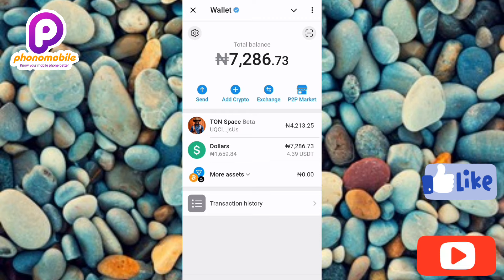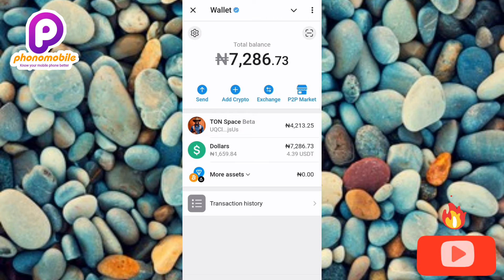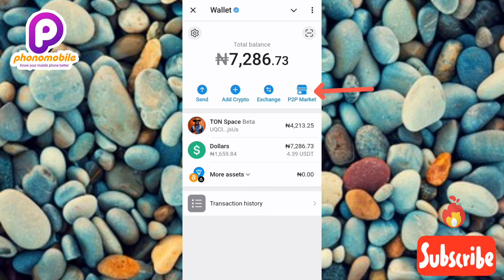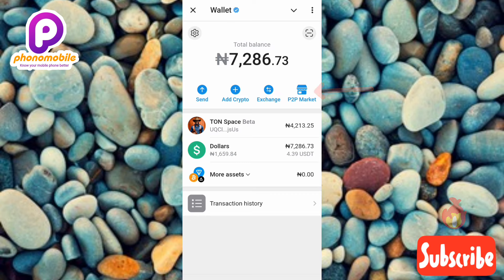The next step is to tap on where you can see 'P2P Market' — you can see it on the right-hand side, the arrow is pointing at it. So let me go ahead and tap on it.